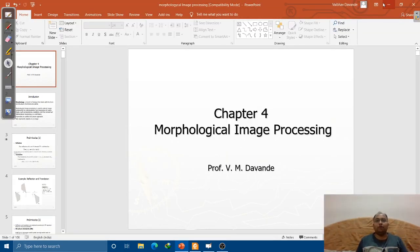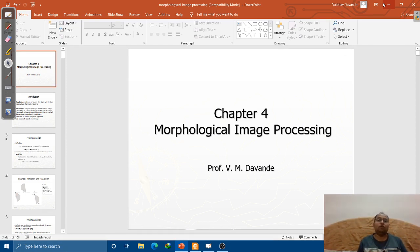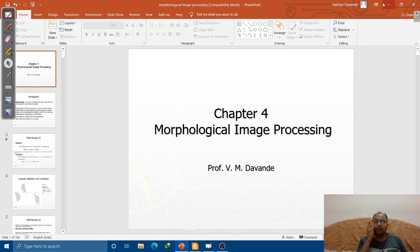Hello, my dear student friends, welcome to this new chapter on morphological image processing. Up till now we have discussed three chapters. The first is fundamentals of image processing, where you learned about basic fundamentals related to image processing, how to obtain images, how to perform basic operations like finding distances, and we also saw the block diagram of image processing and its components.